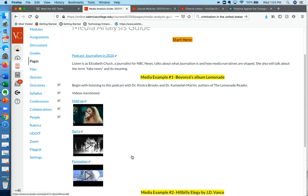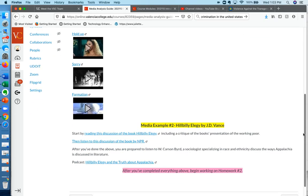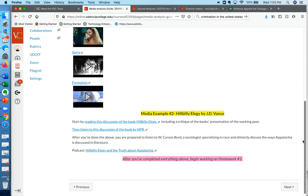And this will give you an idea of how scholarship sort of breaks down a piece of pop culture. The second example I have of scholarship breaking down pop culture is a discussion of the book Hillbilly Elegy. So here's your second example.